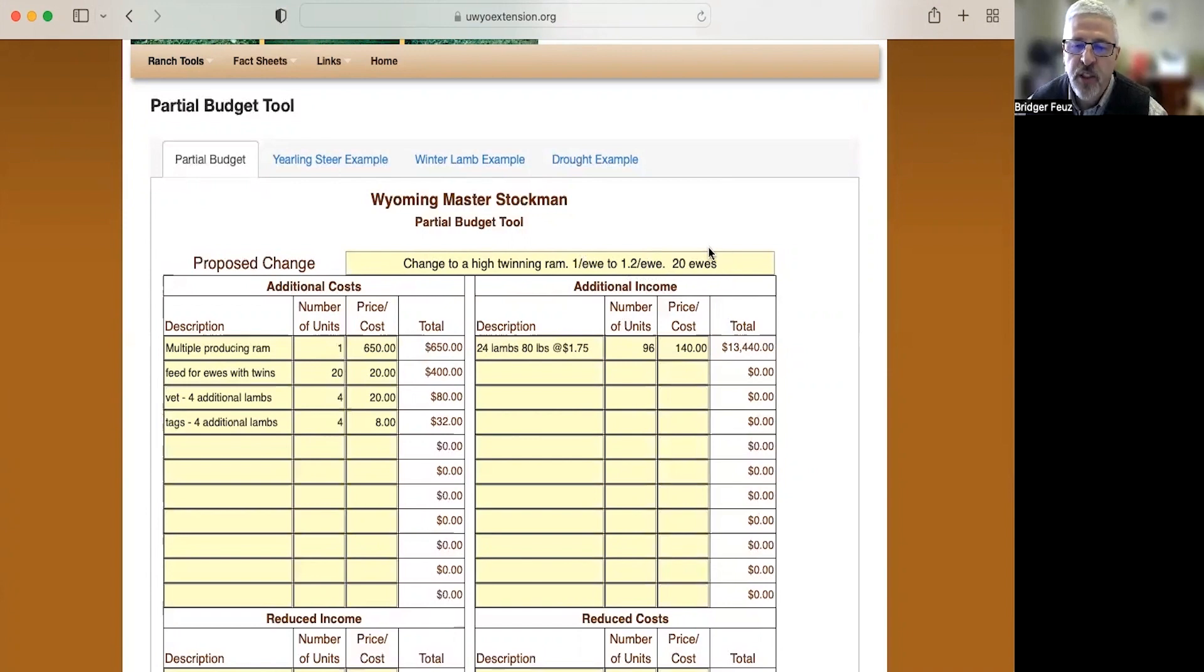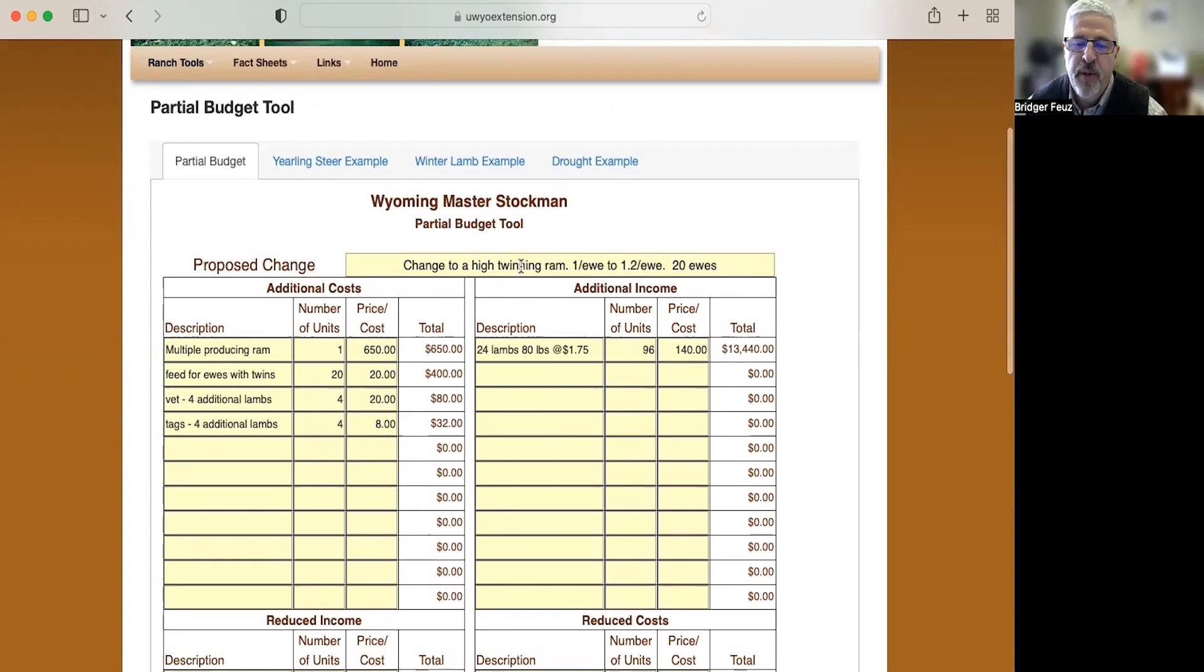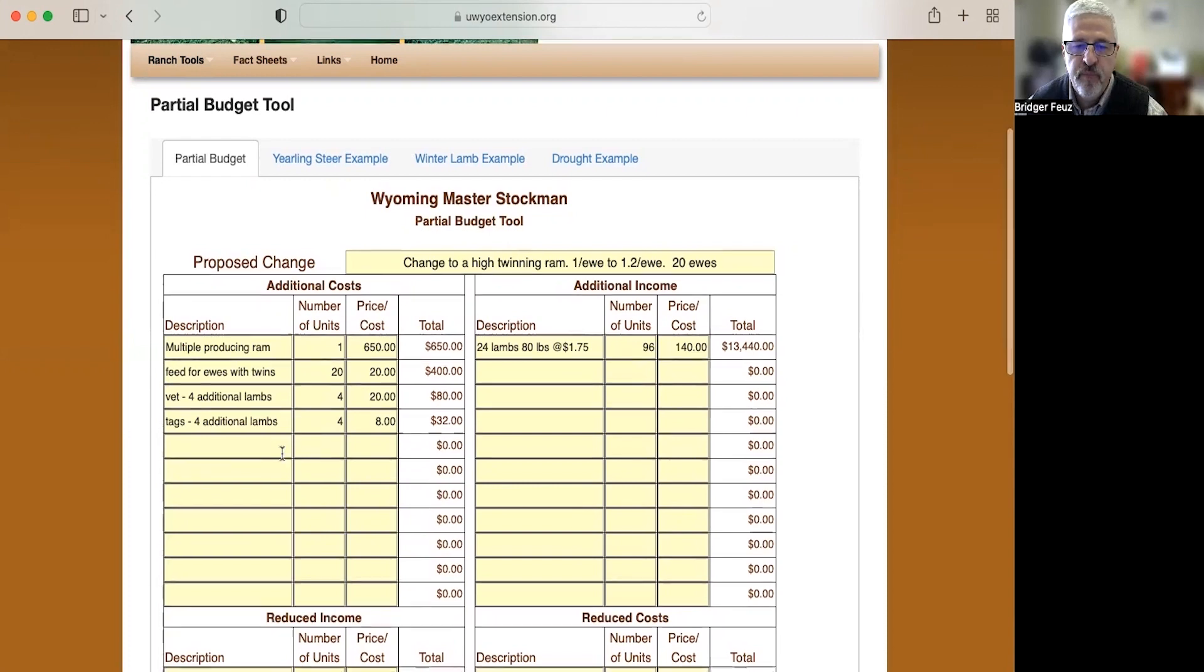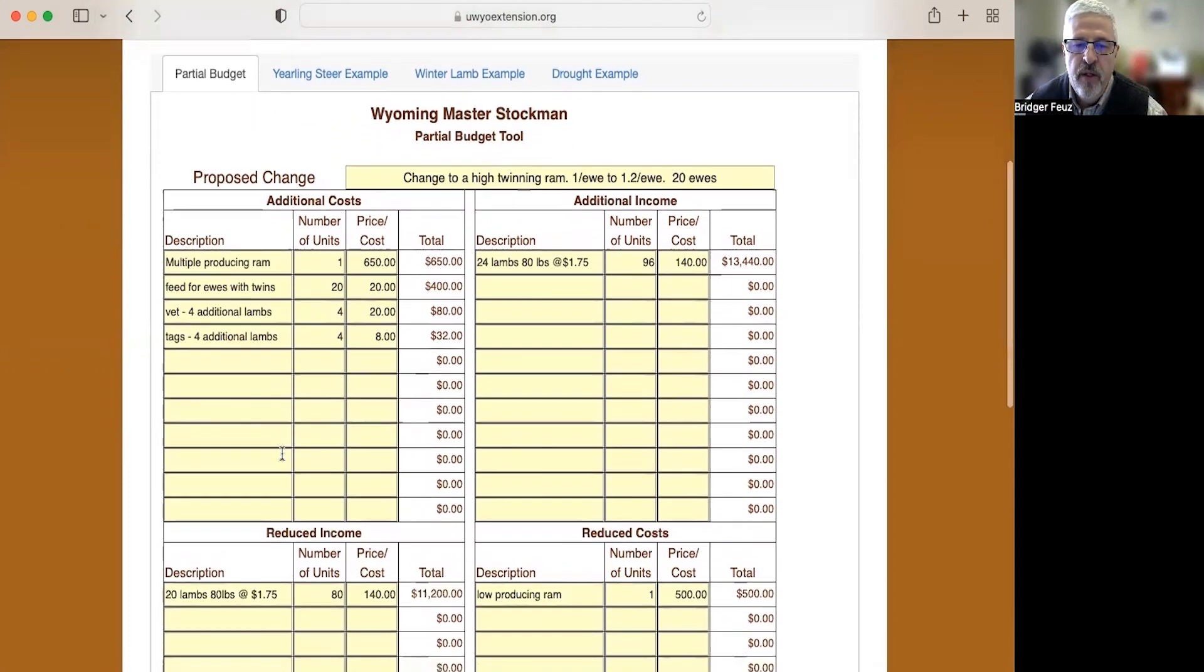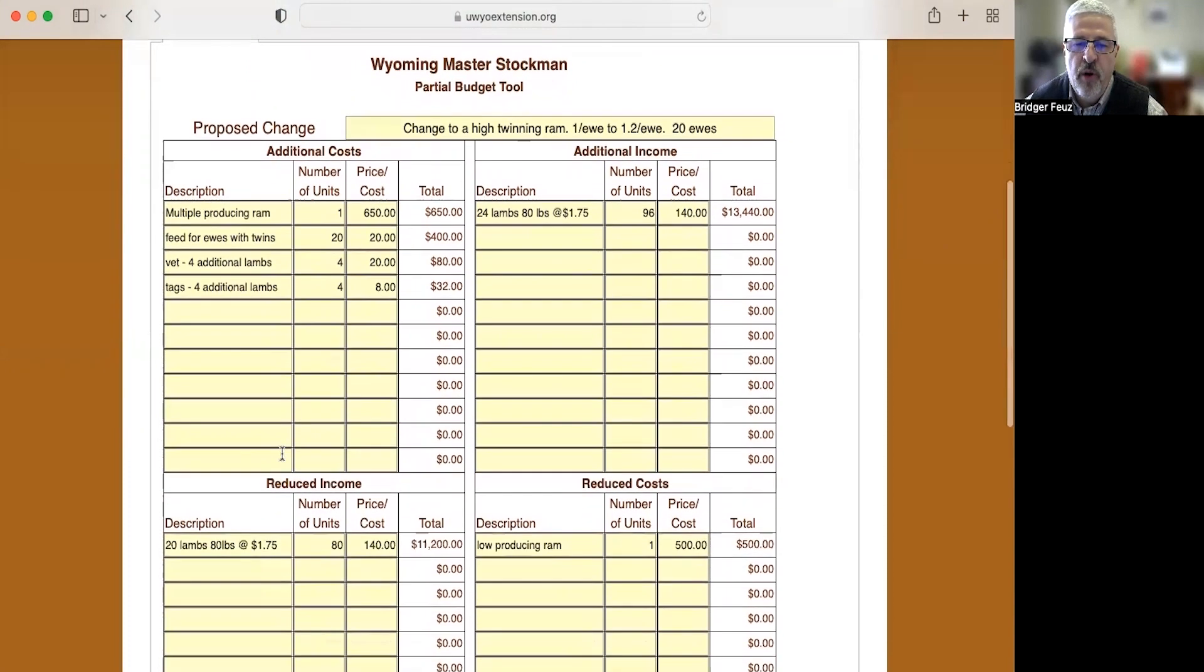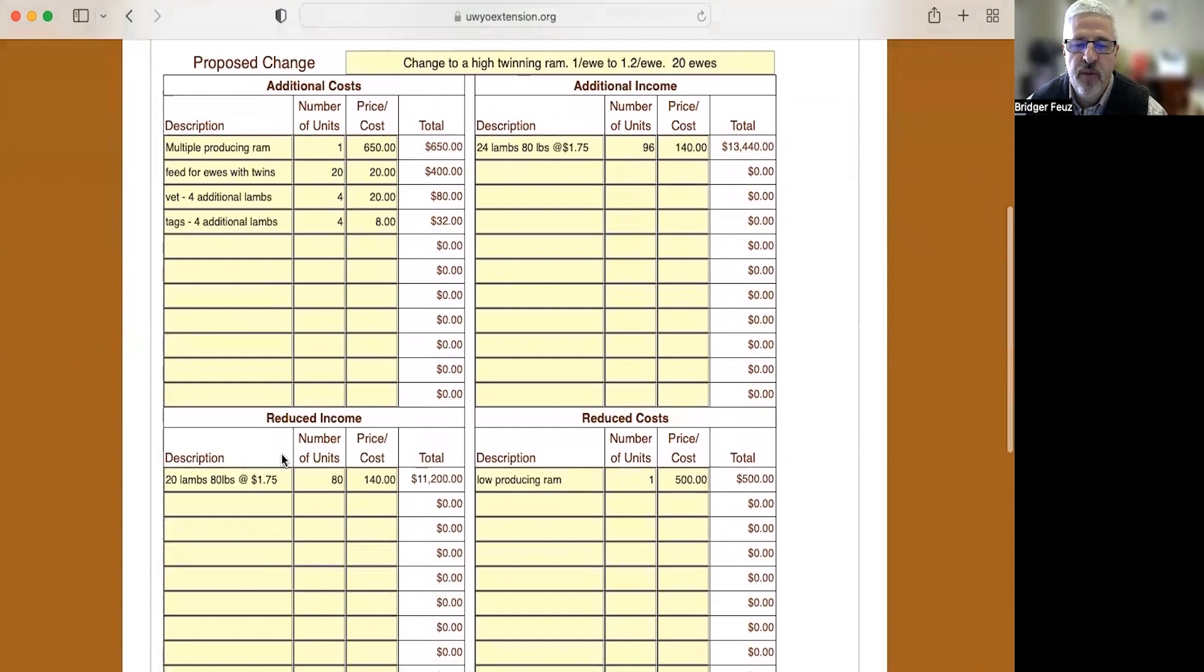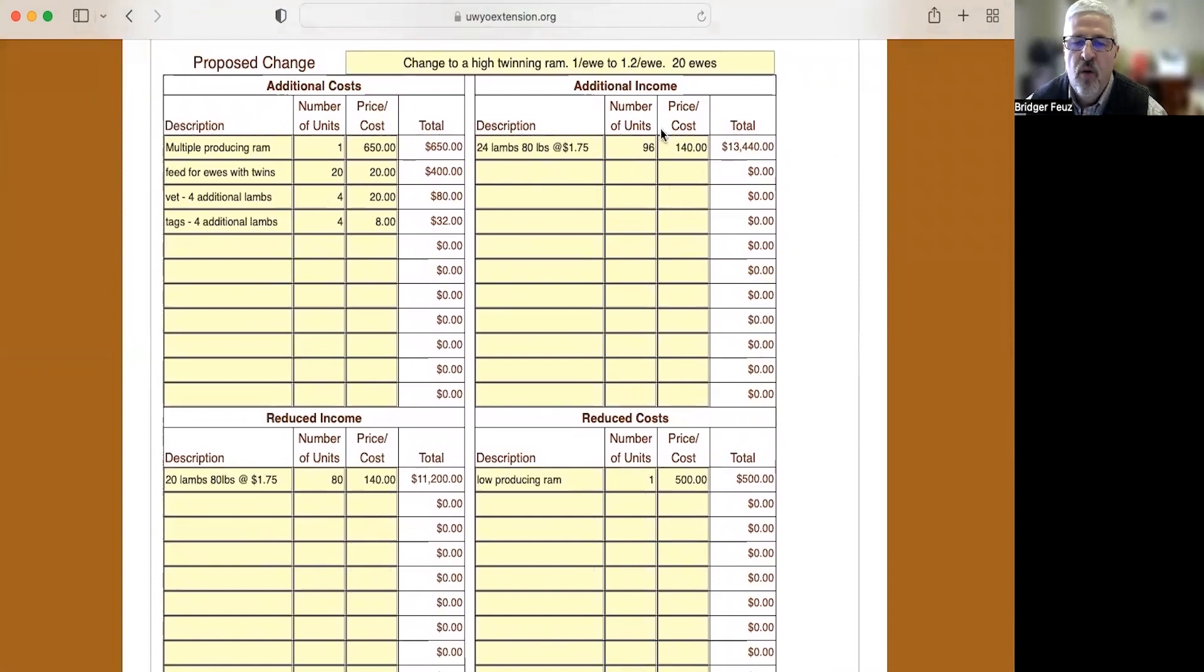So what that means is we would move from having 20 lambs a year to 24 lambs a year. Would it be worth it to change and spend more money on that high twinning ram? As always with the partial budget, there's four questions we have to answer. What are my additional costs? What's my reduced income? What's my additional income? And what's my reduced cost?